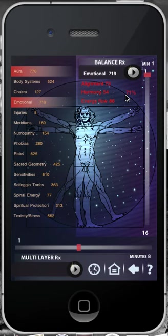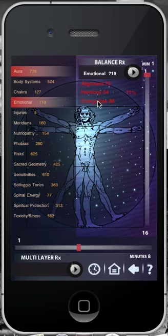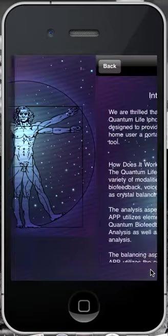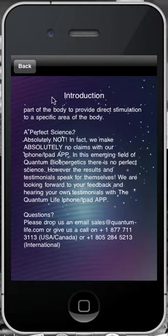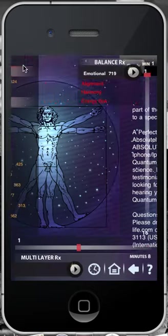The 71% success shows the overall percent success of that balancing session. The results are broken up into a percentage scale according to the alignment, harmony, and energy flow — 71% is the average of those three. To get more information on alignment, harmony, and energy flow, click on the Help section located on the bottom right-hand corner. Once you have read the Help section, select Back.